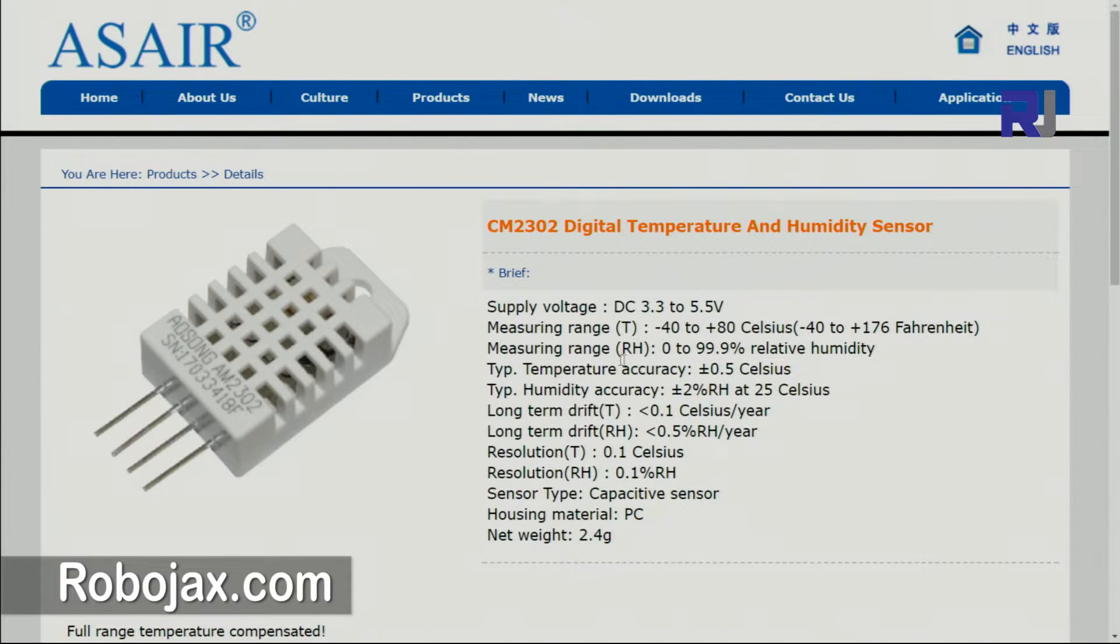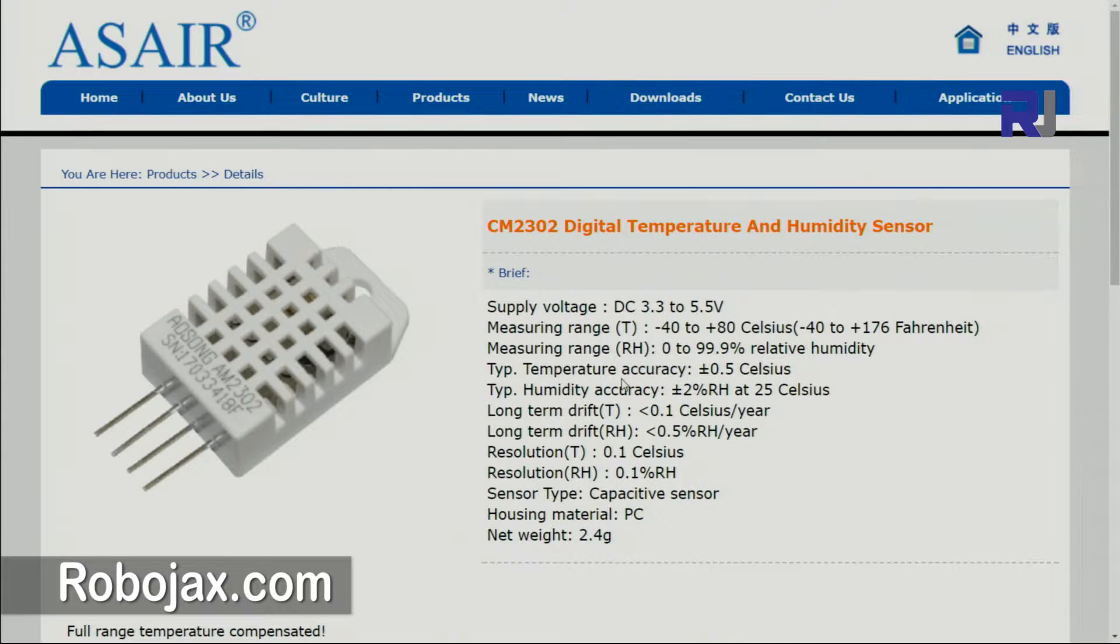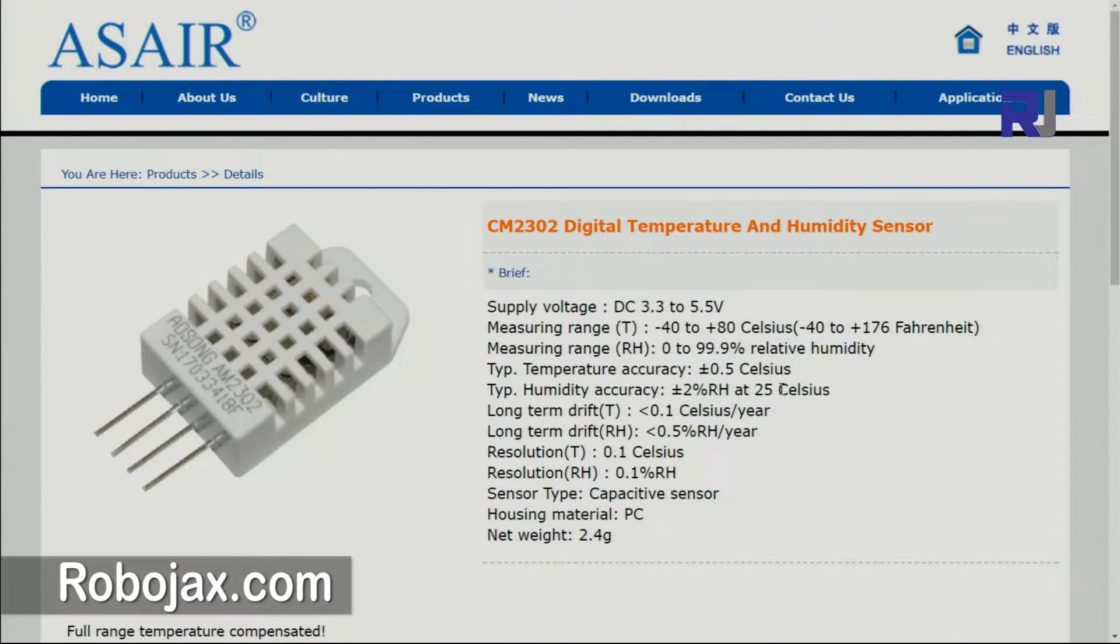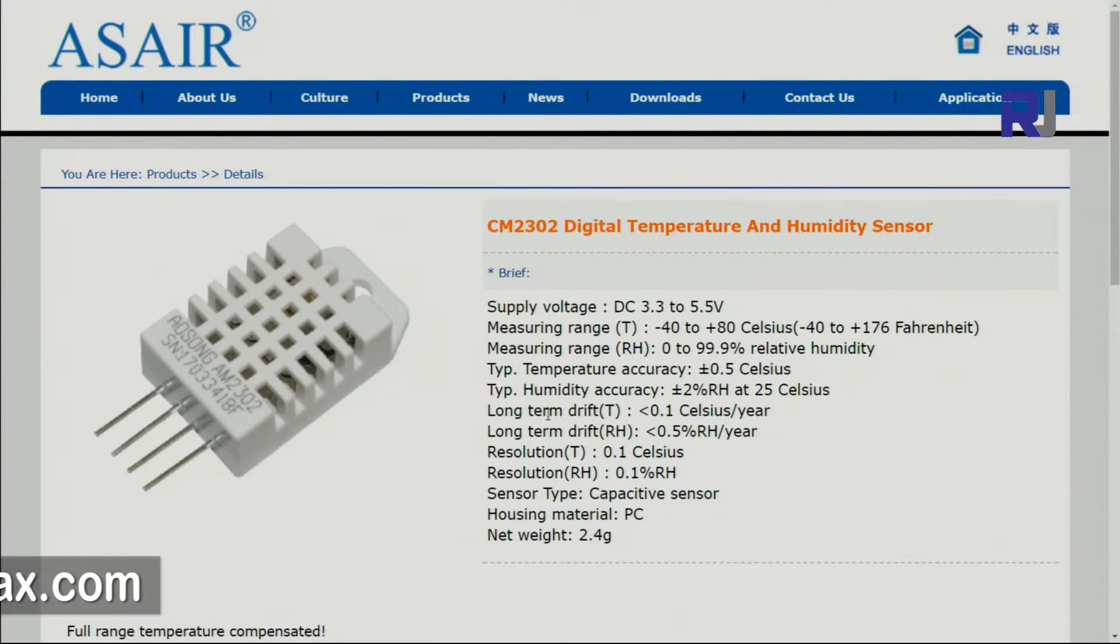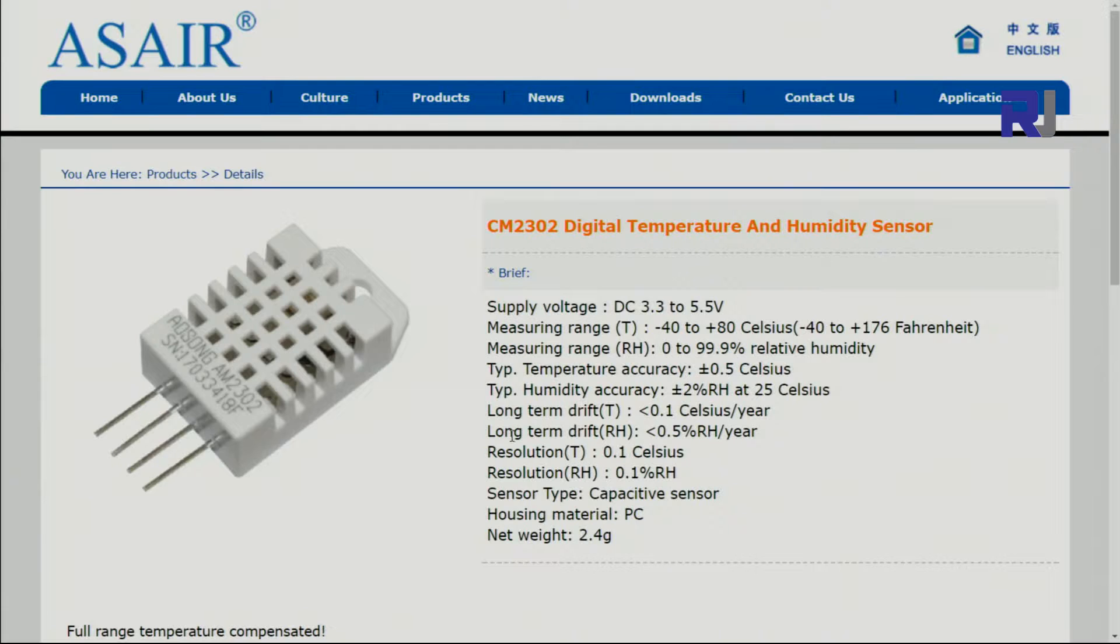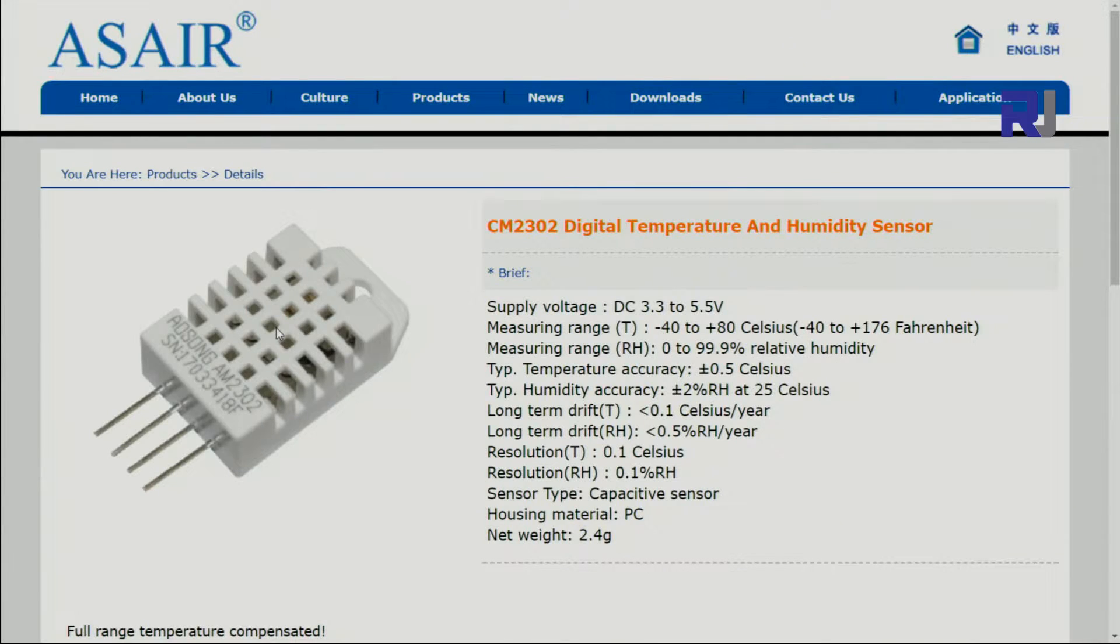The measuring range for humidity is 0 to 99 percent. Accuracy is 0.5 percent in Celsius, which is very good. Humidity accuracy is plus minus 2 percent at 25 degrees Celsius. The long term drift every year will be less than 0.1 Celsius and humidity will be 0.5 in one year, so as it gets older it loses sensitivity.